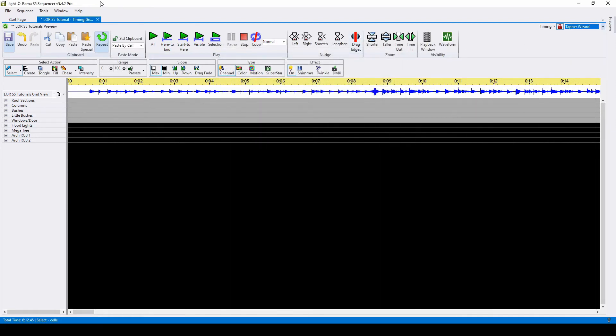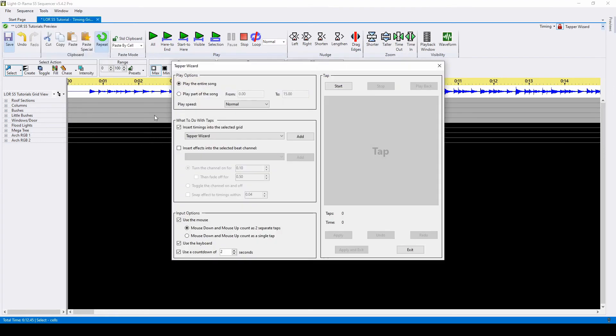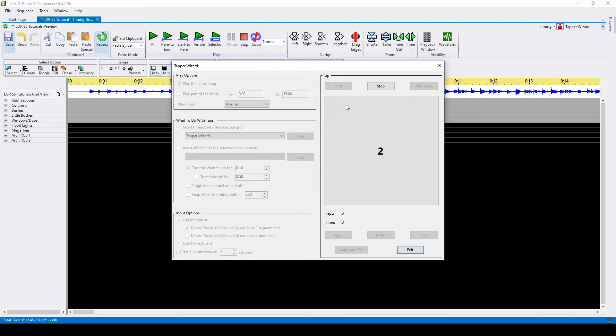Lastly is the Tapper Wizard. For this wizard, you'll use the click pad on the right to tap every time you want to make a timing mark. You can do this for the entire song at once, or just a selection. Here's a short example.